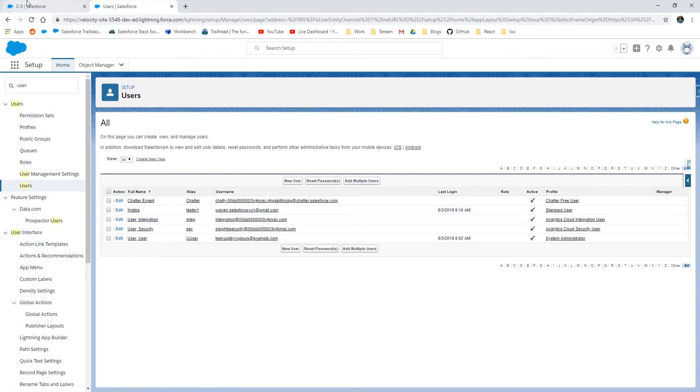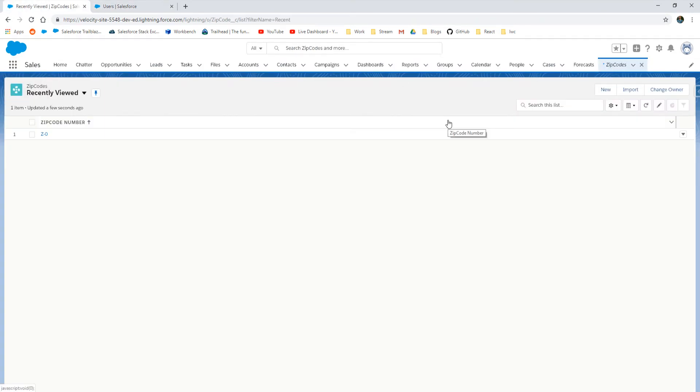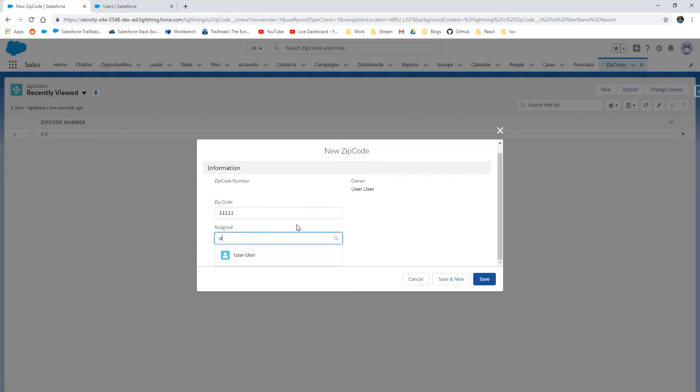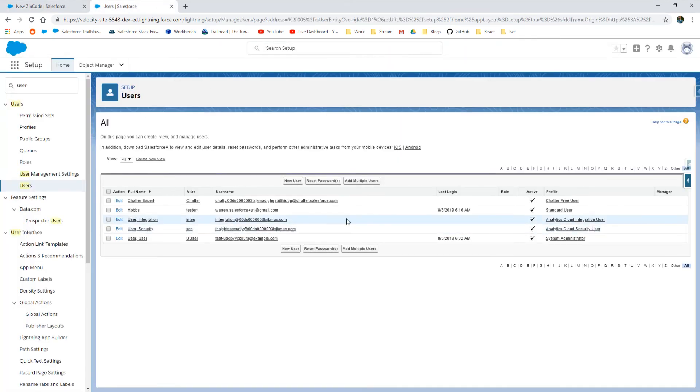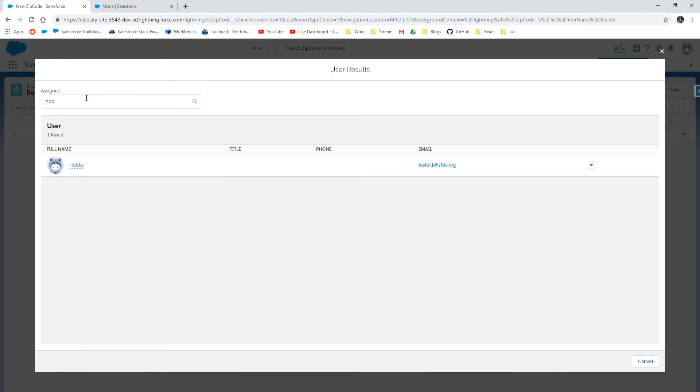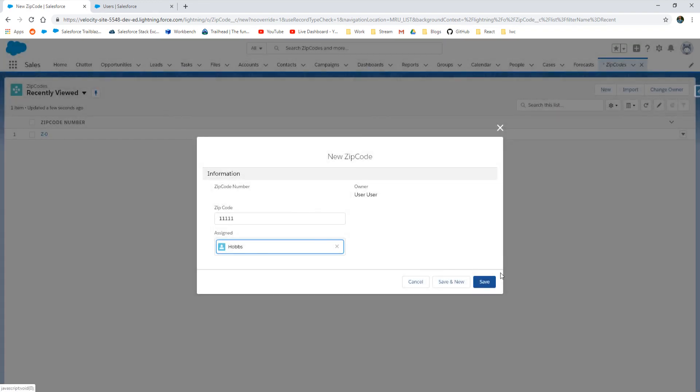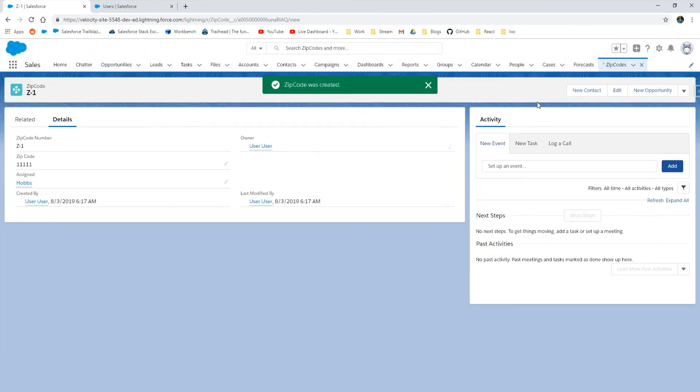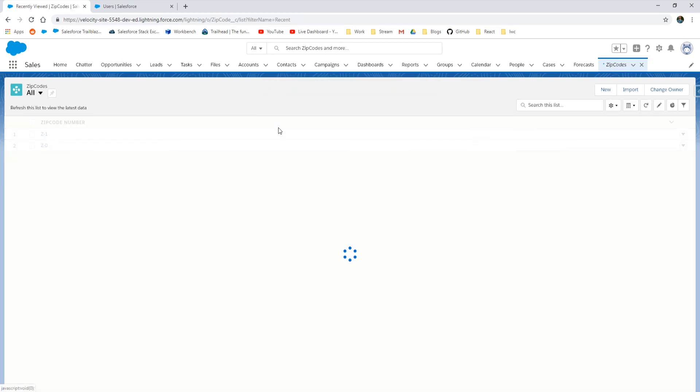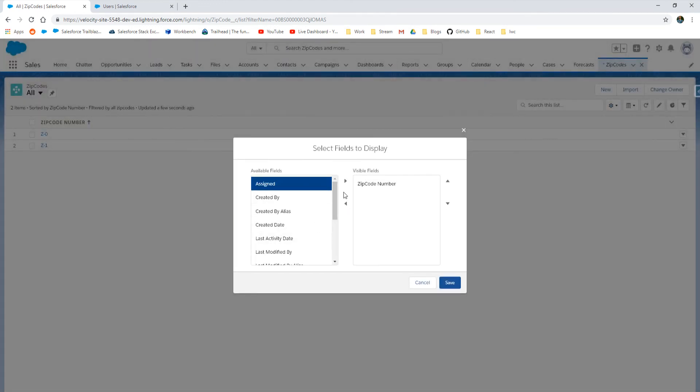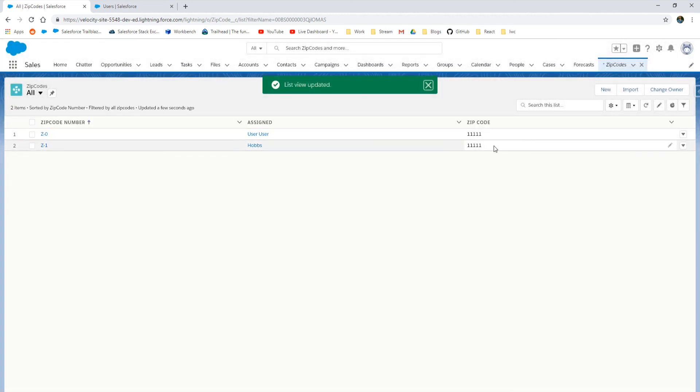Now I can go back into my zip code object and add another user, which is going to be Hobs, with the same zip code. Because of my round robin, I want it to rotate from the first person, which was our user, then to Hobs, and continually repeating that over and over. If I added a third person, then it would continue to rotate through the round robin. So there we have it, I've set up everything that I need to do the zip code round robin. Final touches just so that I can see everything in the list view. Thank you guys for watching and check out the next video where we go over the code for the round robin trigger.